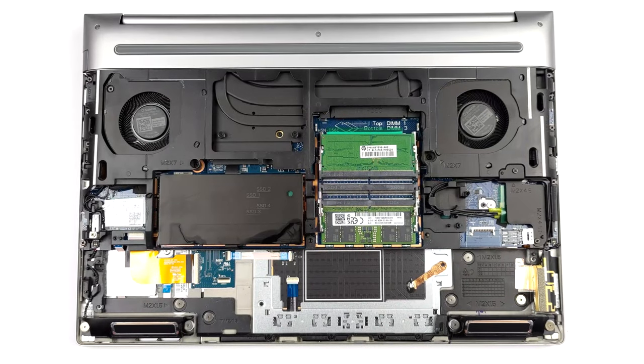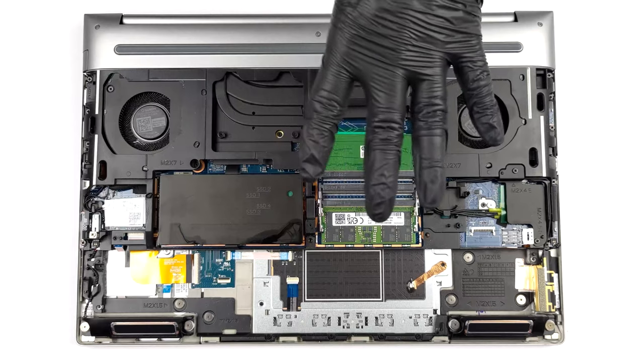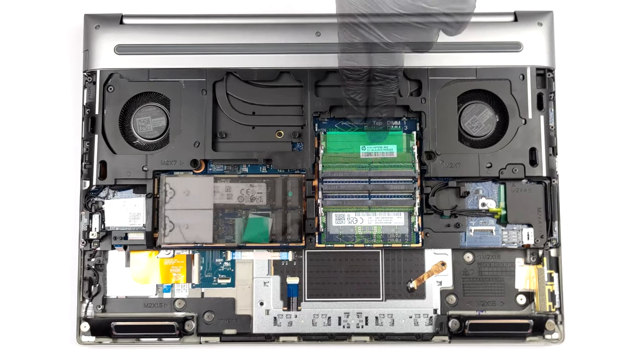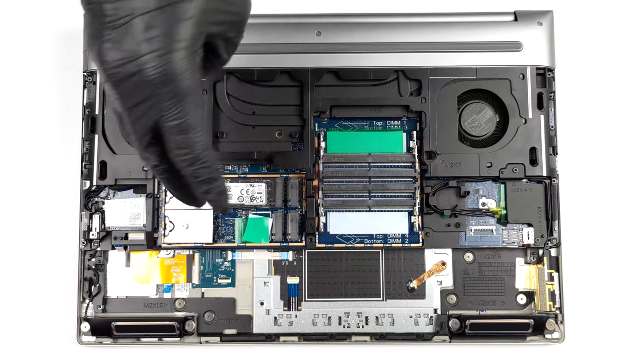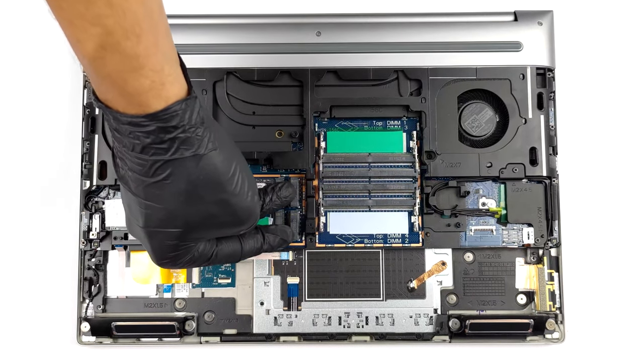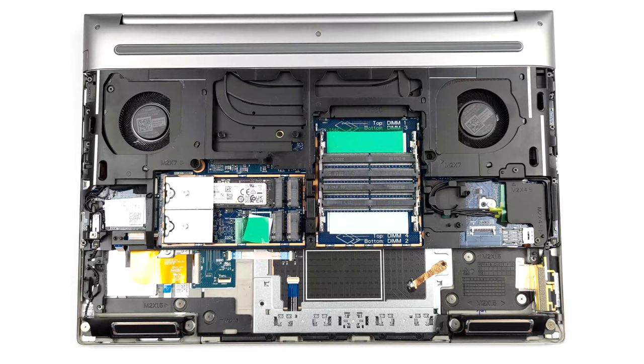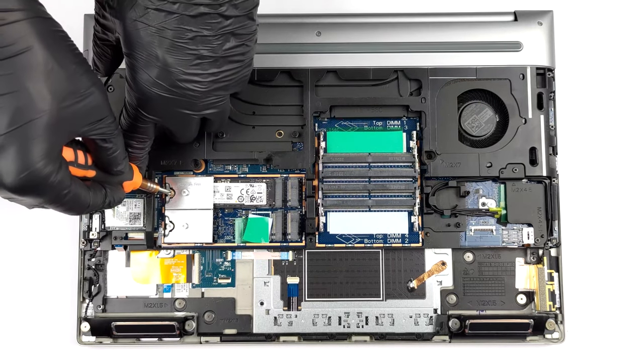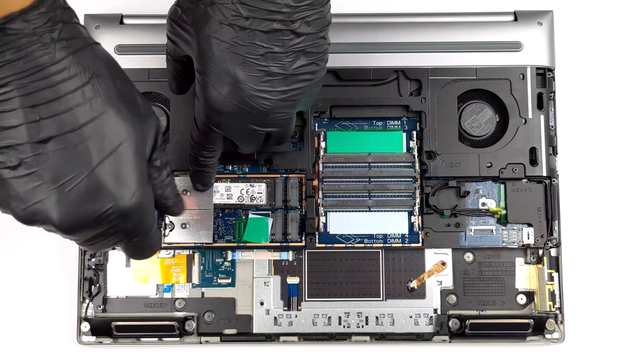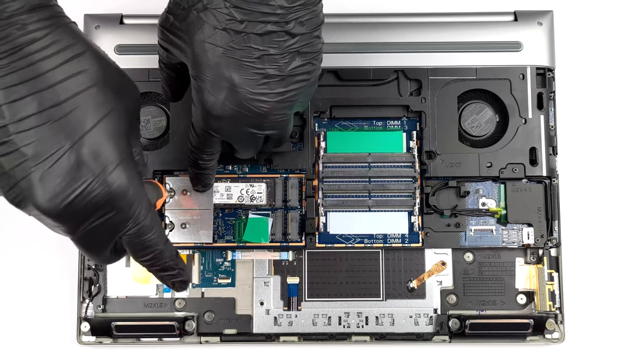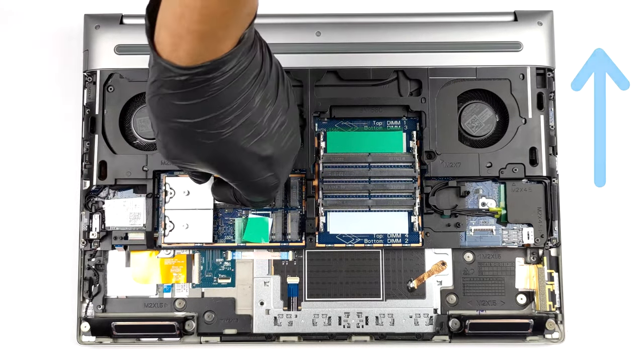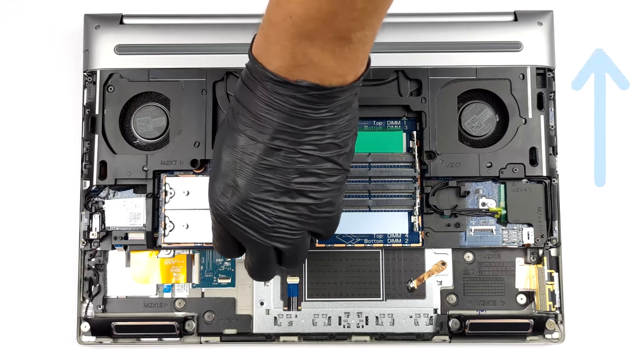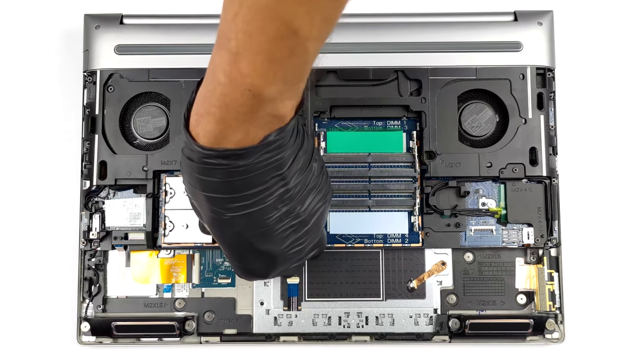The laptop brings fantastic upgradability, with a total of 4 SODIMM slots and 4 M.2 PCIe x4 slots. They are layered on top of one another to save space, so we'll leave our teardown video in the upper right corner to serve as a guide.